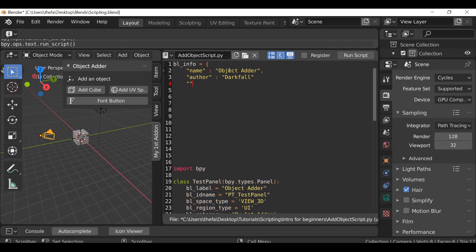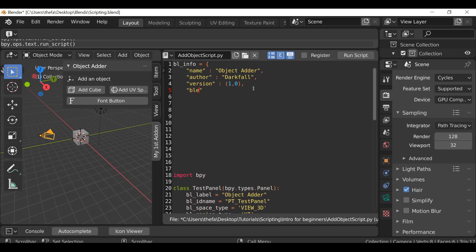Next we need the version, and this is going to be the version of your add-on. So I'm going to open bracket close bracket and between here I'm going to type 1 comma 0. Then we need to add a comma — and by the way I need to make sure we add a comma over here as well, just forgot that. Then in here we just need to type blender, and this is asking for the version of Blender that we're using. So we can type open bracket close bracket and in between here I'm going to type 2 comma 8 comma 0 comma 0. And if you're using a different version make sure you update it — so if it's 2.81 or 2.79, go ahead and put that in.